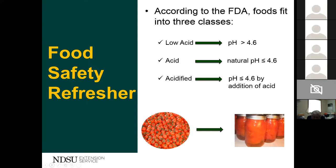With that introduction to product development, I want to move into the food safety refresher. I won't spend much time covering a lot of details here, as I've done that in previous webinars. But before I get into this, I see there's a question.